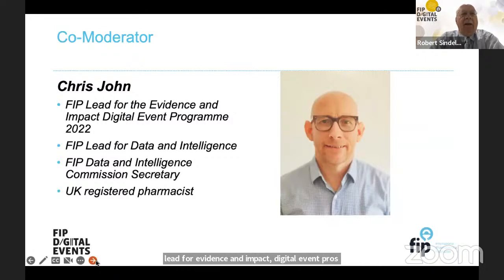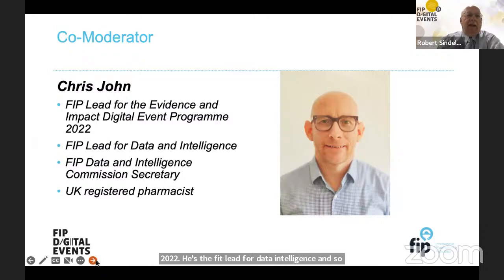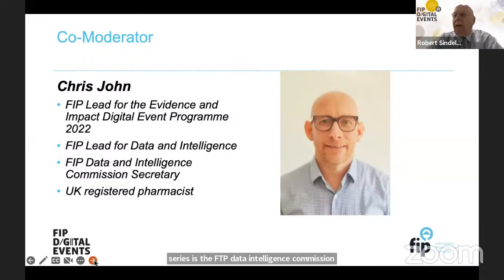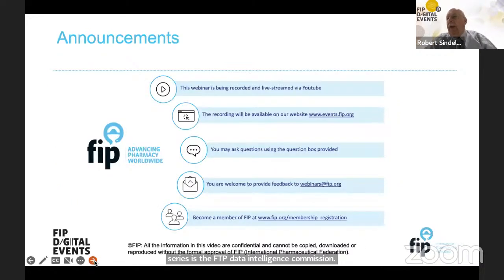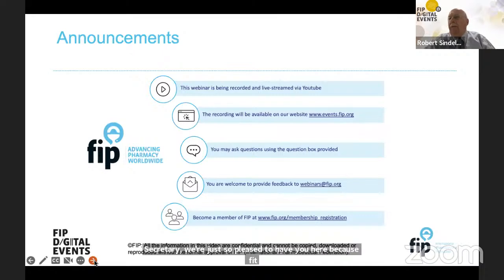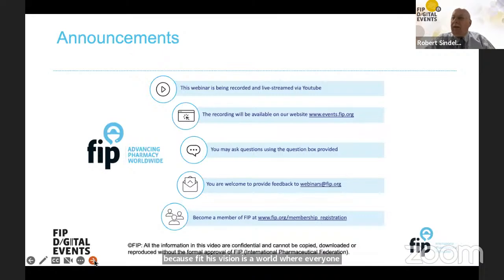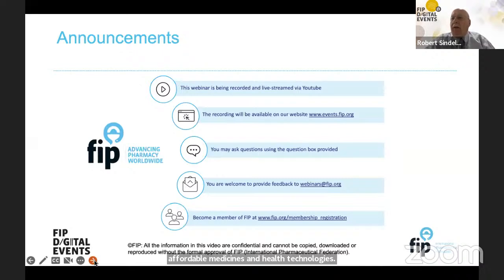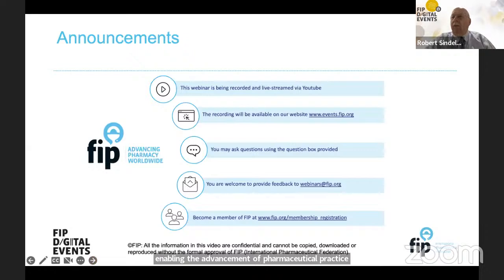He's the FIP lead for data intelligence, and SIRS is the FIP Data Intelligence Commission secretary. FIP's vision is a world where everyone benefits from access to safe, effective, quality, and affordable medicines and health technologies. FIP's mission is to support global health by enabling the advancement of pharmaceutical practice, sciences, and education. This webinar fits nicely within that.